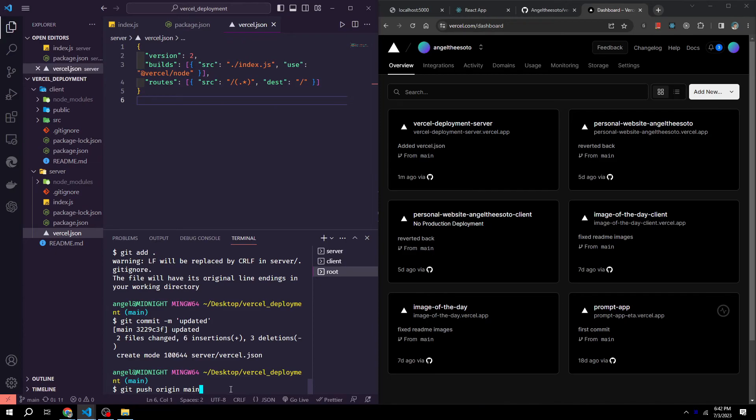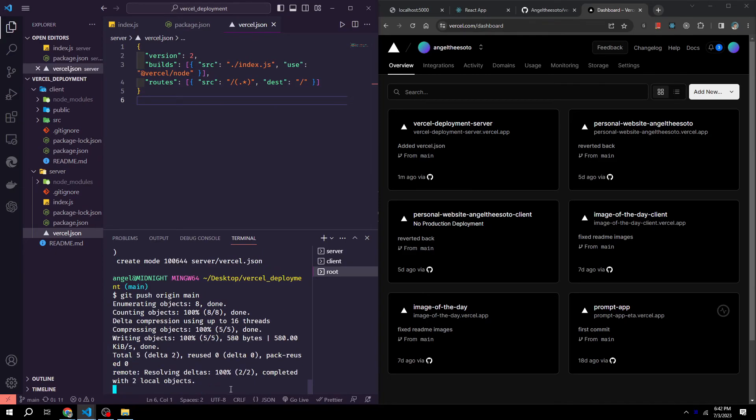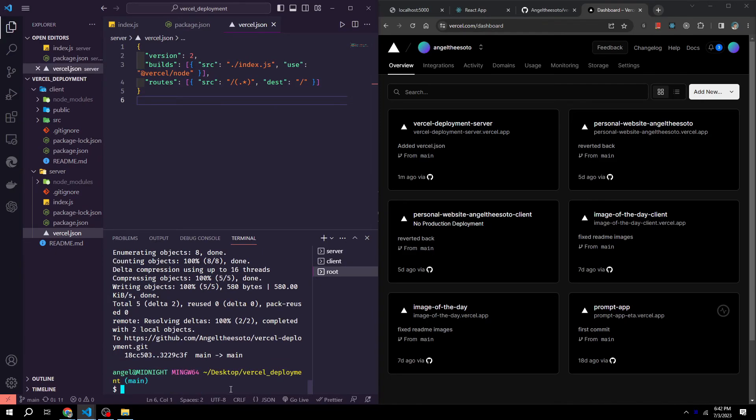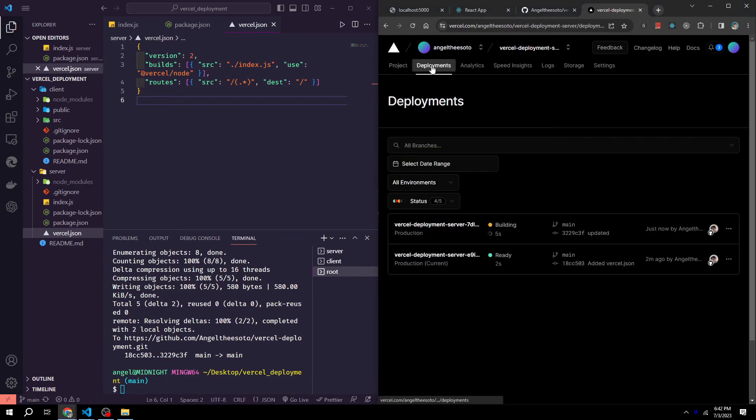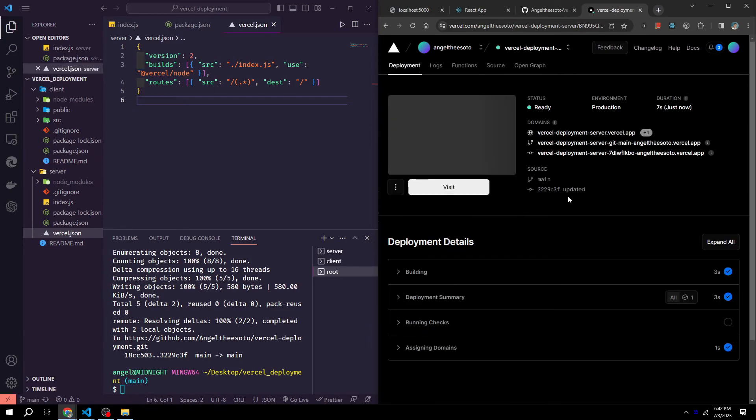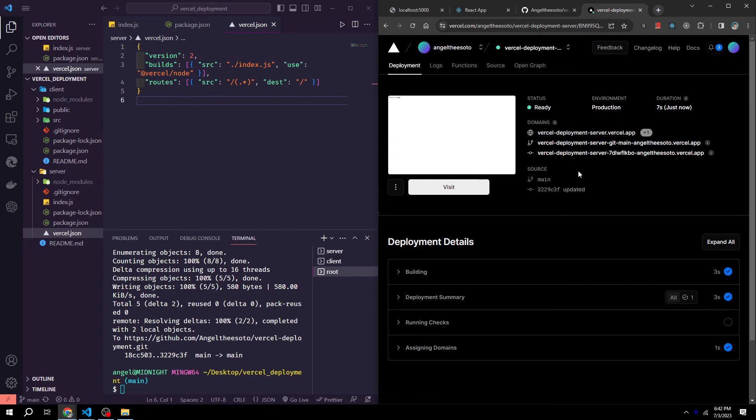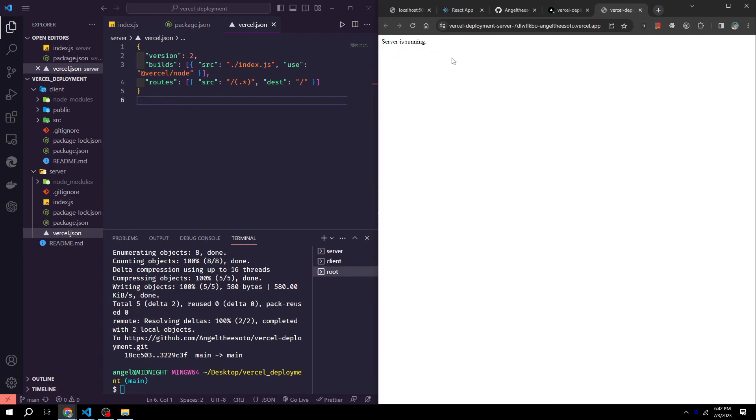If we click here, click deployments, and you could see now it's building. Click on this. You could see now we have our backend running.